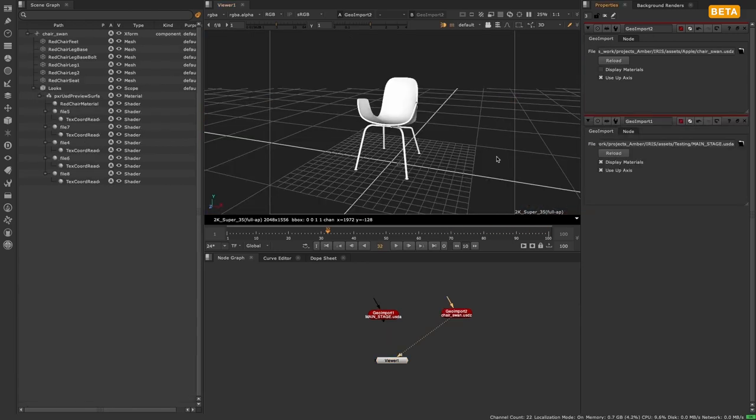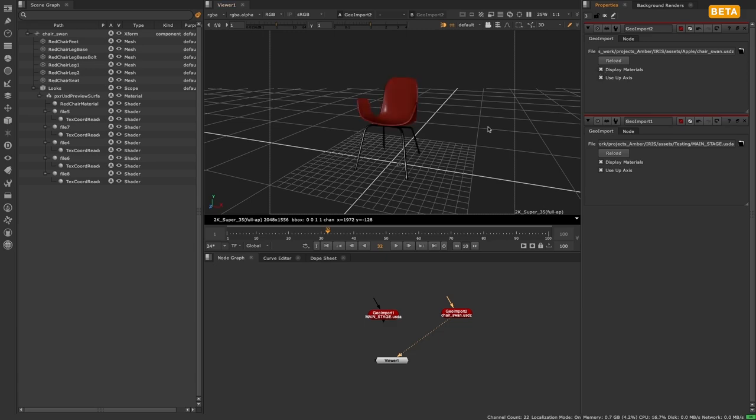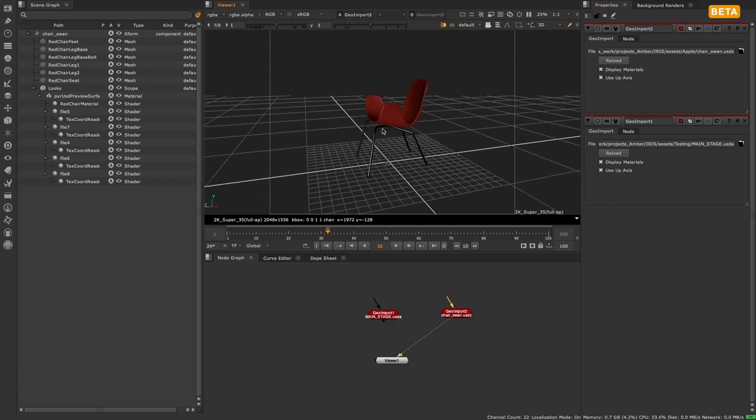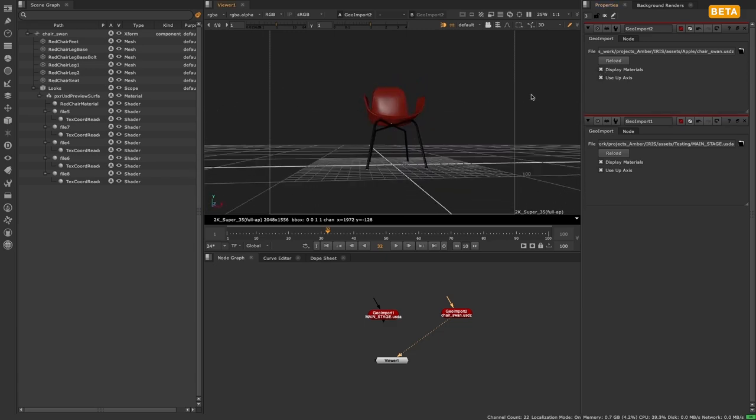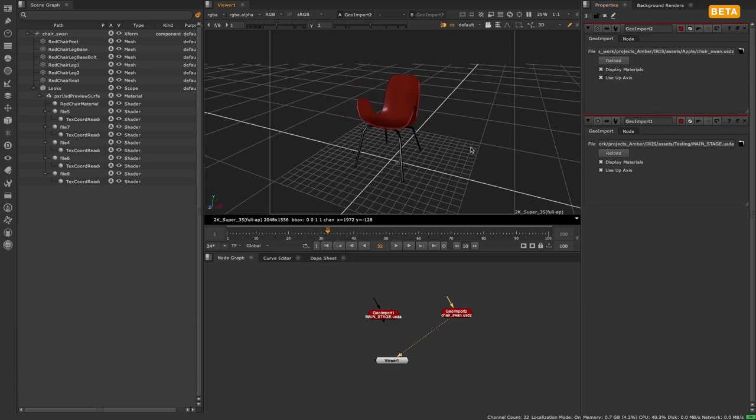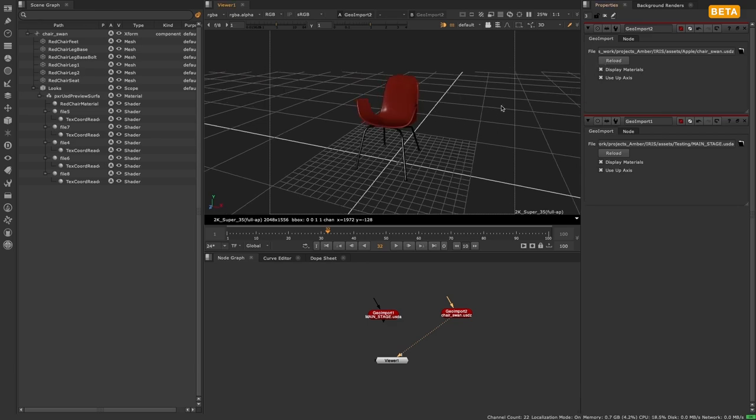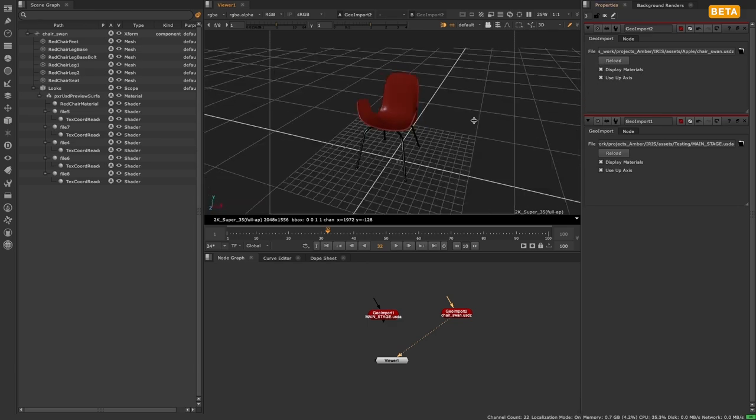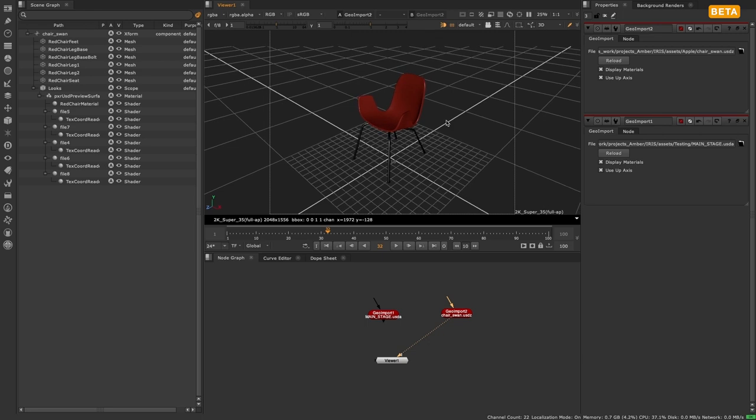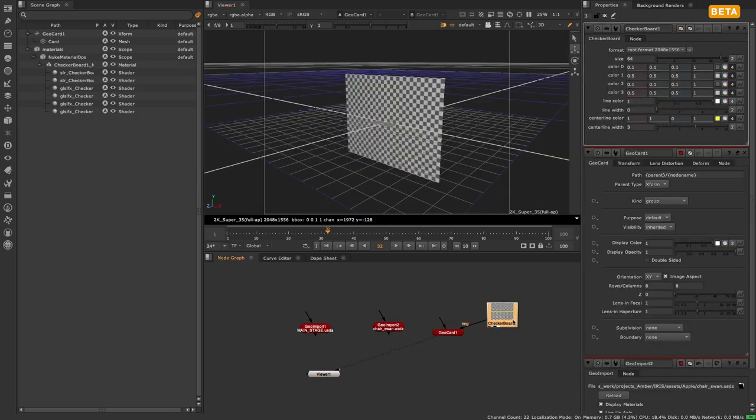To work quickly, we've introduced a new display materials checkbox on the geo import node, which allows you to toggle between displaying these materials or not to help improve performance when navigating in large scenes.